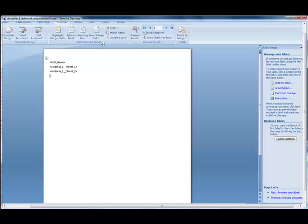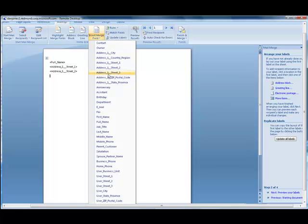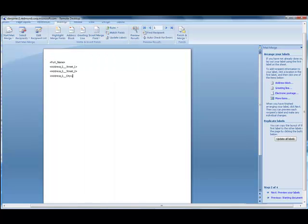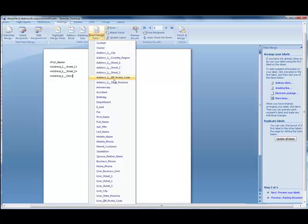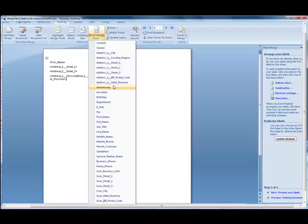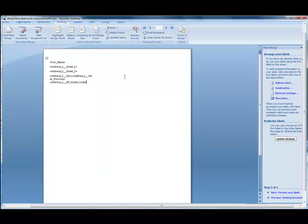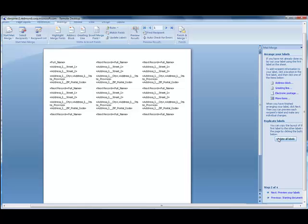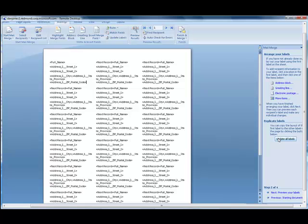And then walk through the steps for creating my labels, and then update all labels to carry on the merge fields I created.